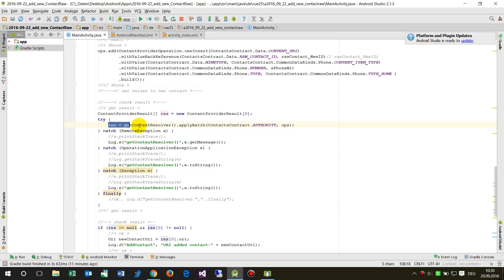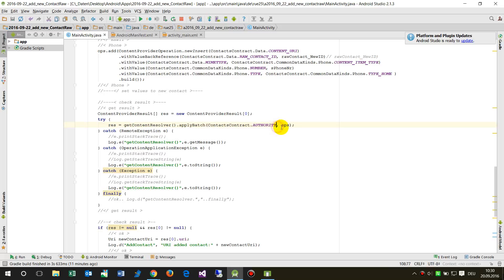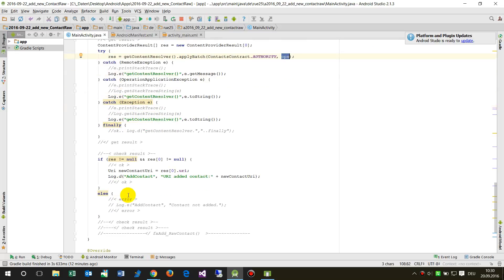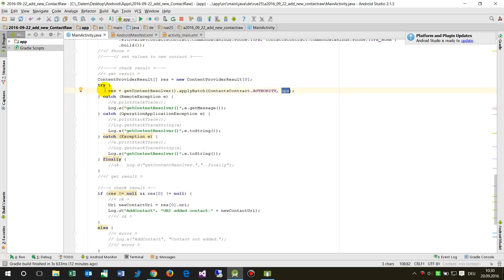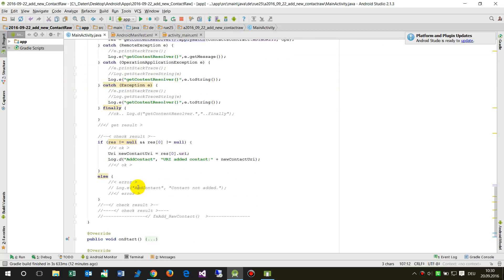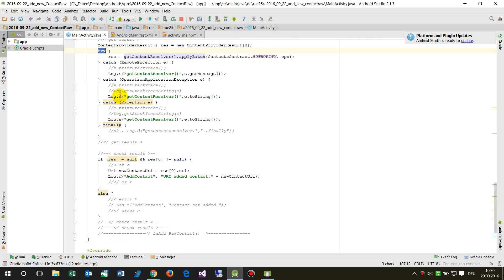To run everything, we call getContentResolver().applyBatch() with ContactsContract.AUTHORITY and the ops list inside a try-catch block. If there is an error, the system will at least generate a log message.